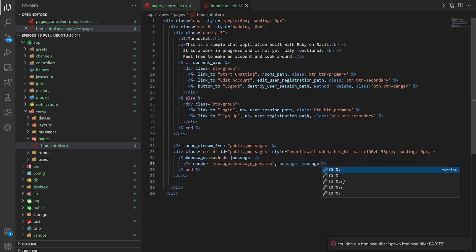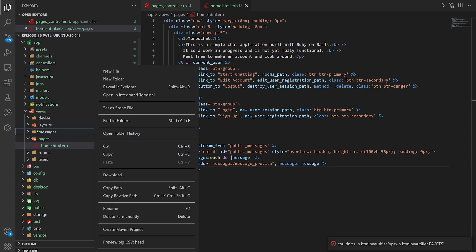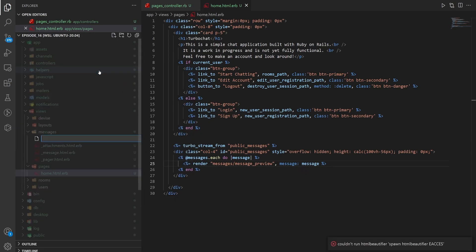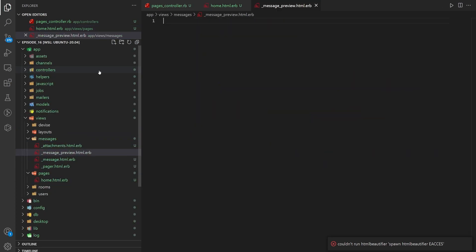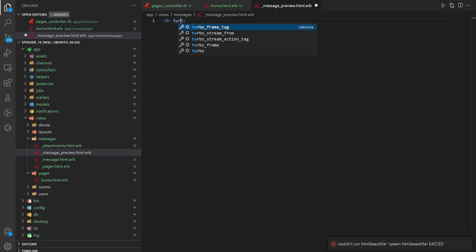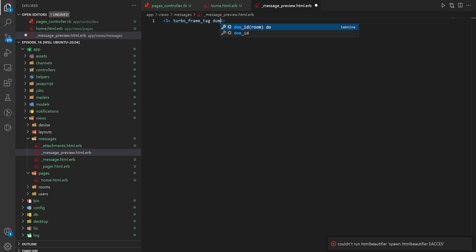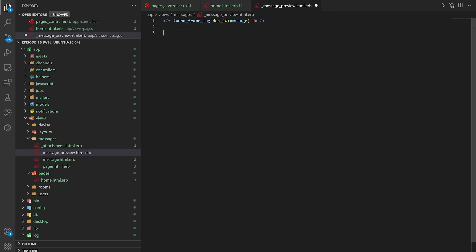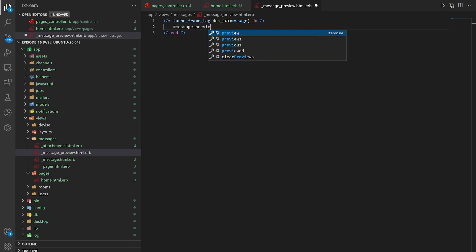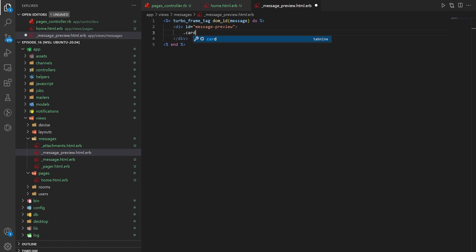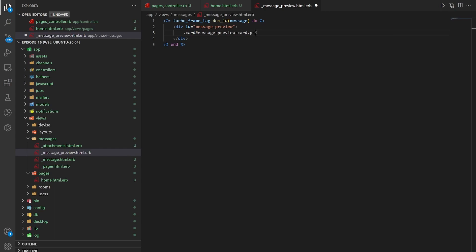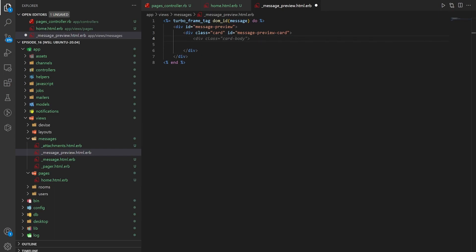Which means of course we need to create this message preview partial. So we'll come over to our messages folder _message_preview.html.erb. And in here we want to do a turbo_frame_tag for the dom_id of message. We then need a message preview div. We then want a card with an id of message_preview_card.